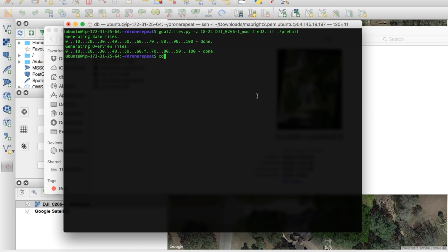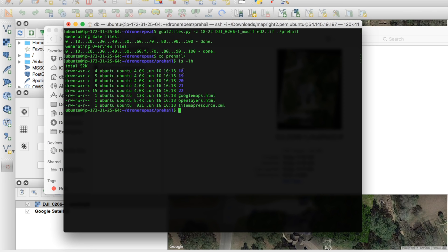So let's go ahead and get into that folder now. There's a pre-hail folder. Now you can see the different folders for each zoom level, 18 through 22, that we've specified.